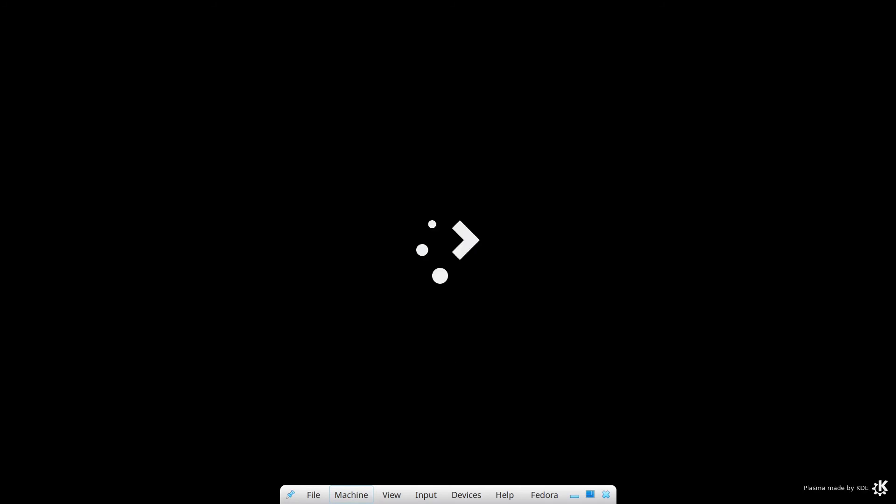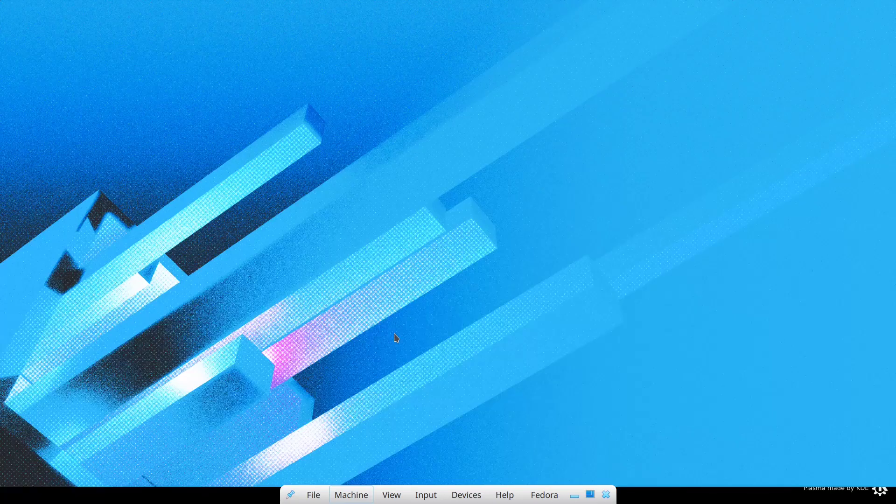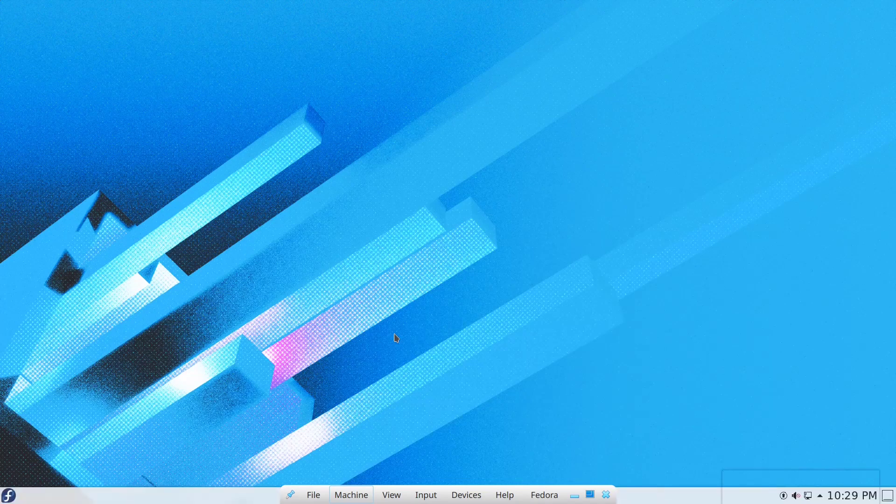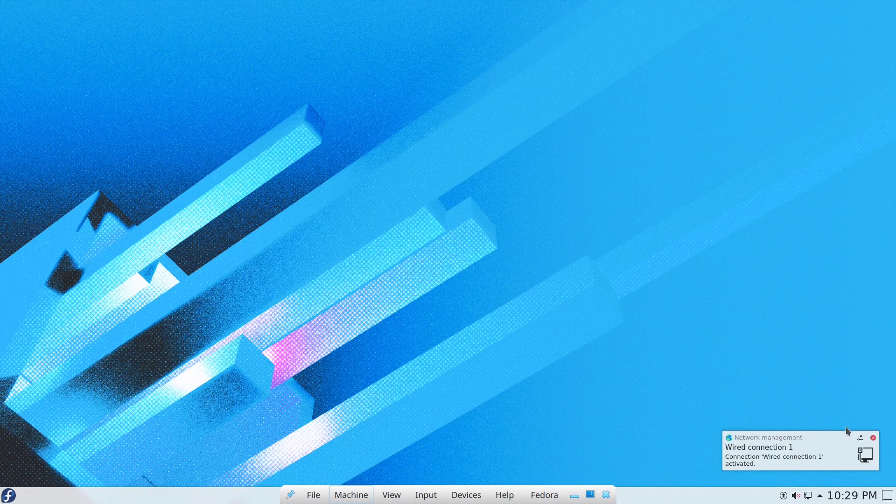As you can see, KDE Desktop Environment is already loading. Now we're in the KDE Desktop Environment.